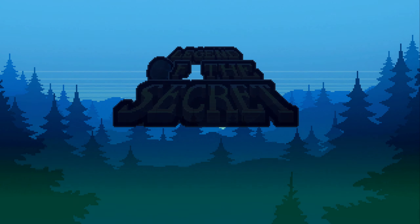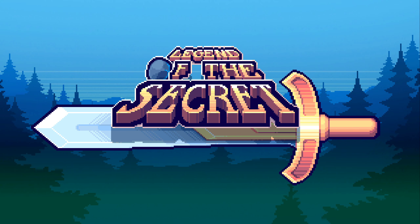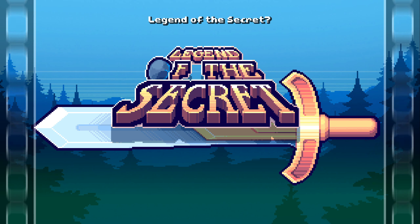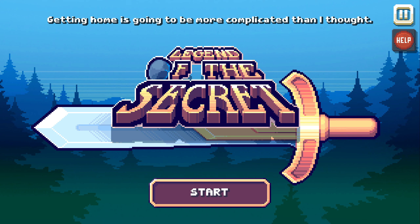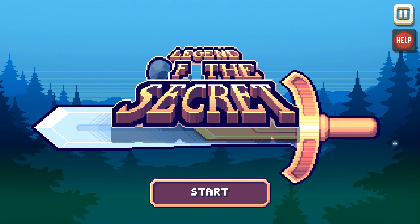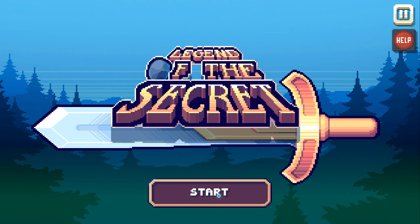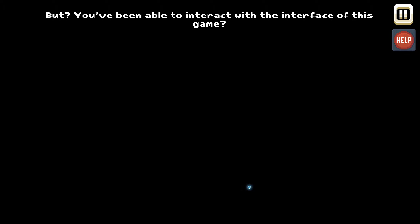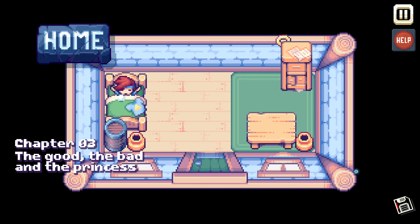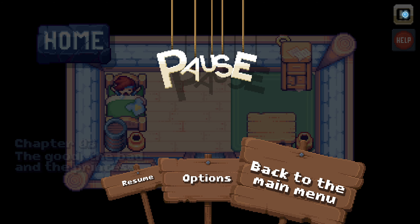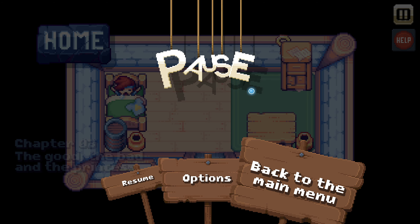How will we find ourselves in another game? Legend of the Secret! Legend of the Secret? This still isn't our dimension — getting home is going to be more complicated than I thought. Is that a start button? Let me try starting and see what happens. You've been able to interact with the interface of this game — that will probably help us. Chapter 3: The Good, the Bad, and the Princess. I'm going to end the current video here. We'll continue on with Chapter 3 in the next video.